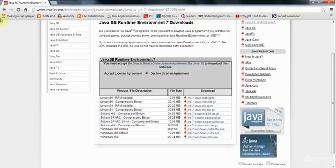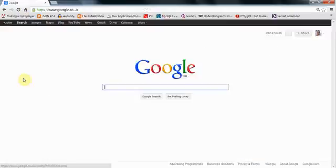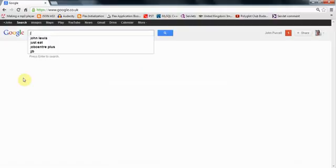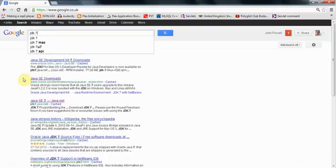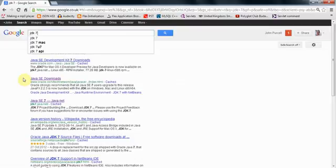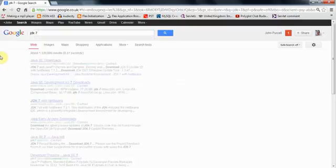And the JDK is the Java development kit. It's the software that allows you to create Java programs yourself. So, if you're searching Google for JDK 7, or again, JDK 8, if it's out, and you want the version to match the JRE that you've got. So, search for, let's say, JDK 7, standard edition, SE, you want.